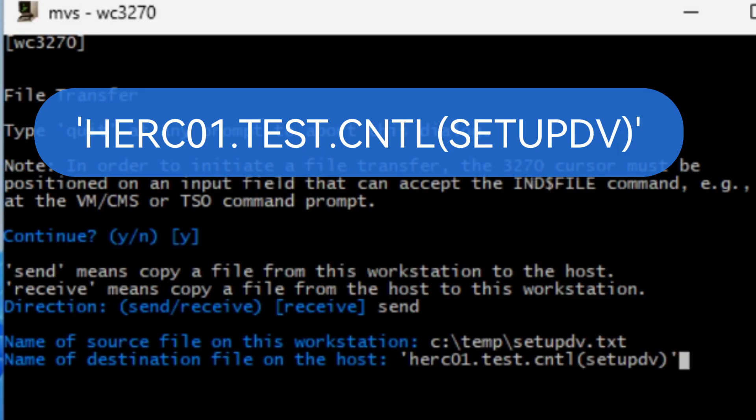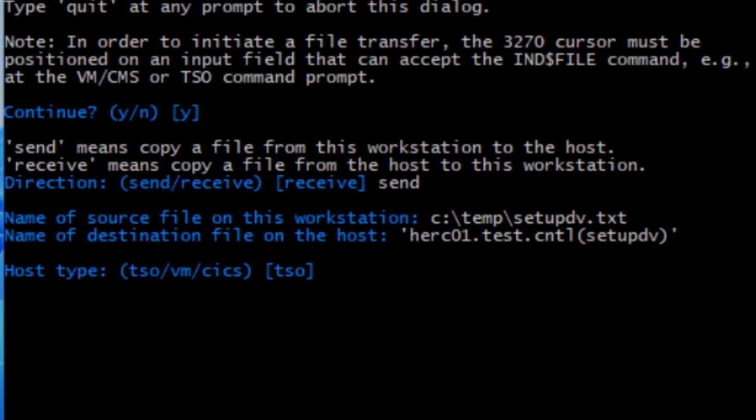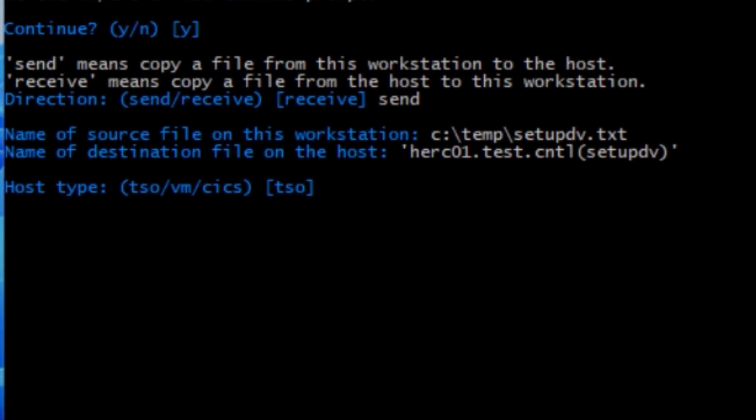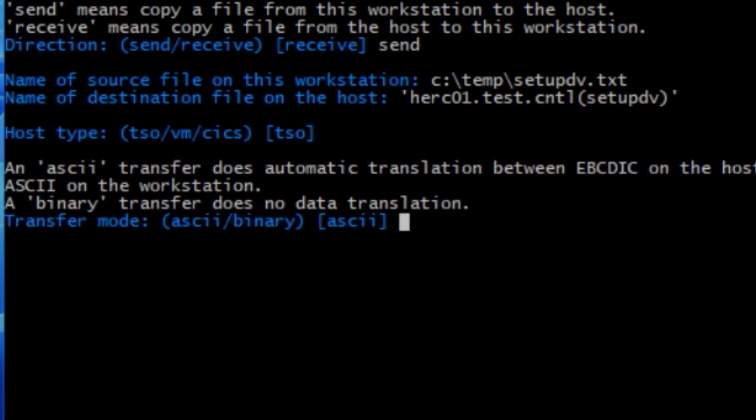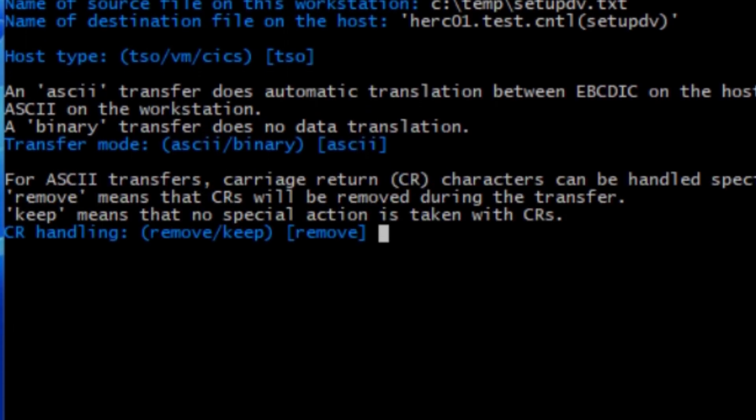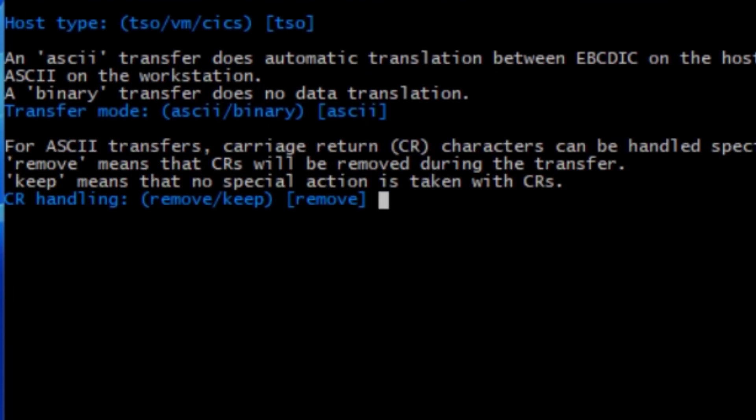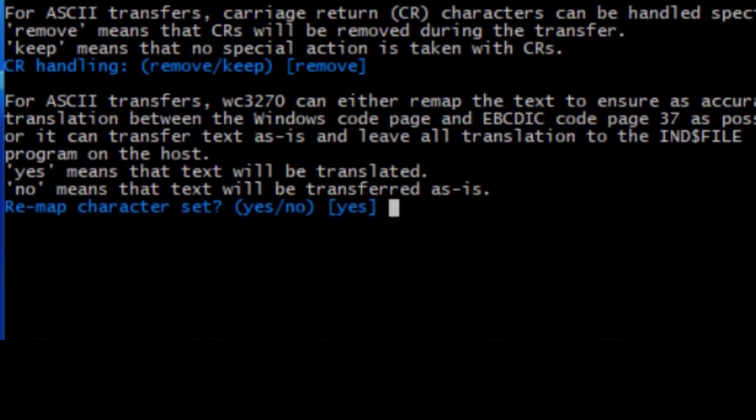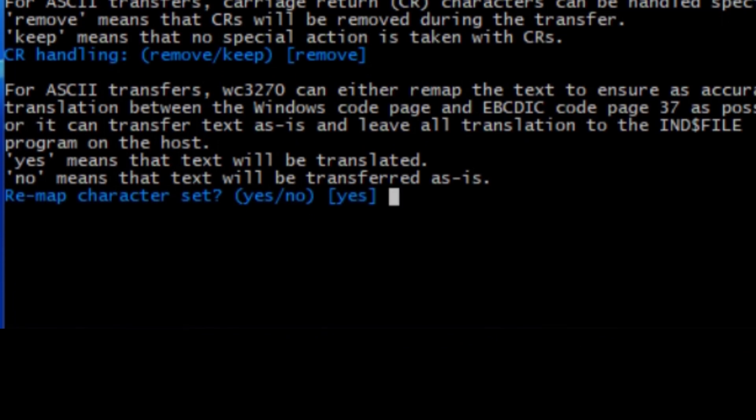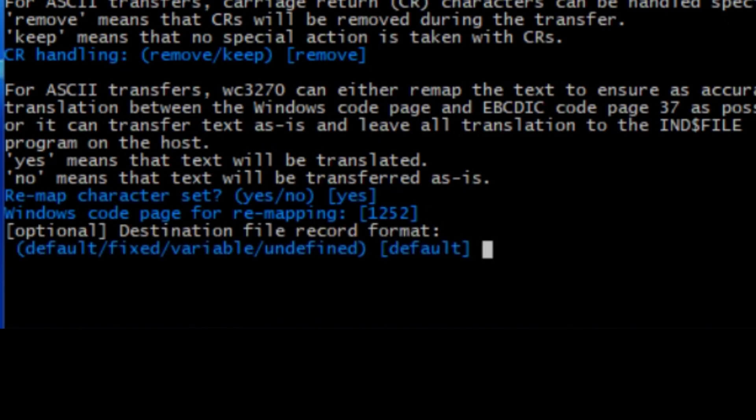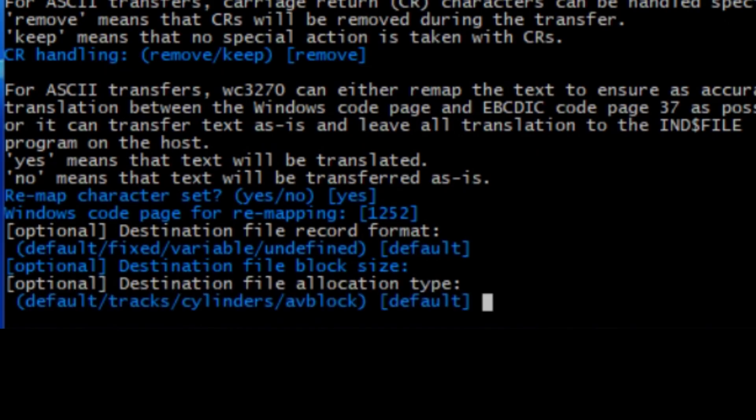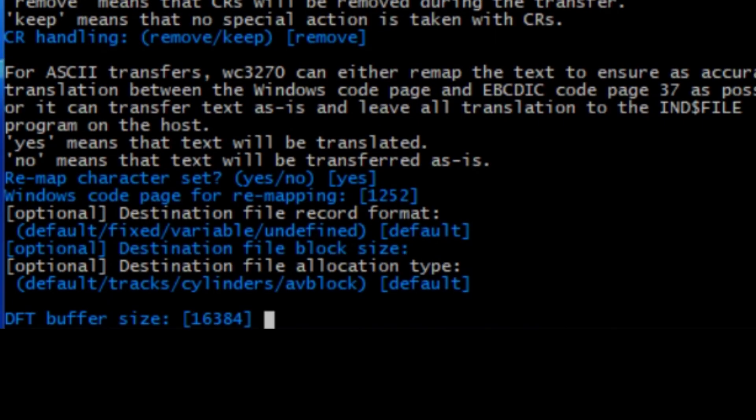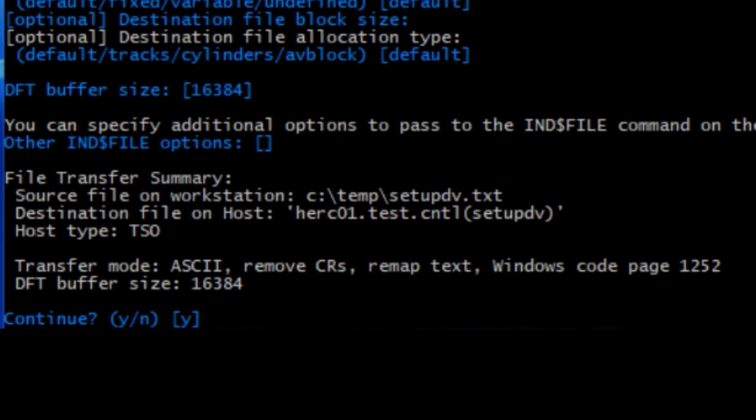For the host type, it's always TSO, hit enter. Transfer mode is always ASCII, so just hit enter. Remove, hit enter. Remap is yes, so just hit enter. And enter default, hit enter. Block size, just hit enter. Default again, hit enter. Just hit enter again on this one, and then this question you want to type yes.